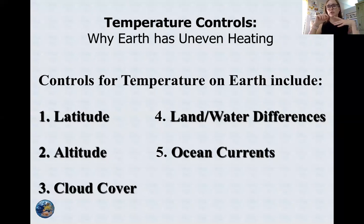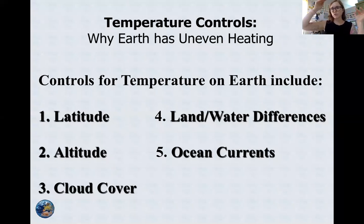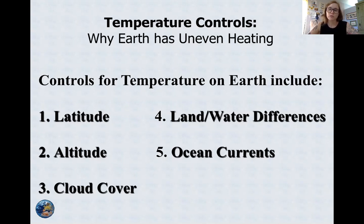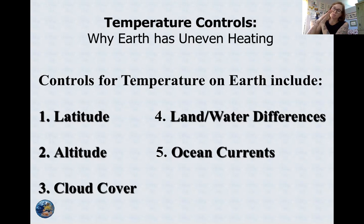The most important temperature control is latitude — how close you are to the equator. If you're in the tropics, that's where the sun is focused. The declination of the sun at any given time of year is between 23.5 degrees north and 23.5 degrees south of the equator, so there's a surplus of solar energy there. Latitude is the number one thing affecting your temperature, because of insolation, the focus of the sun in the tropics, and the tilt of the earth.